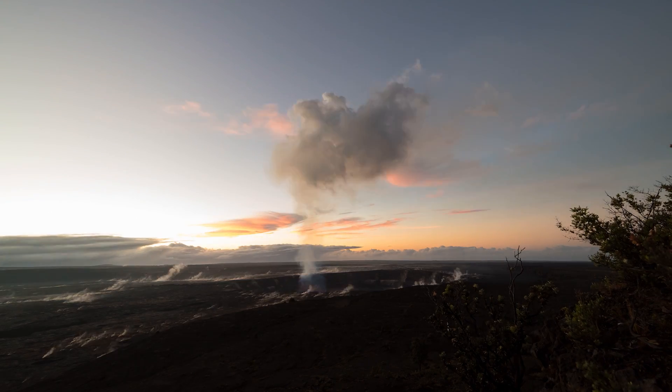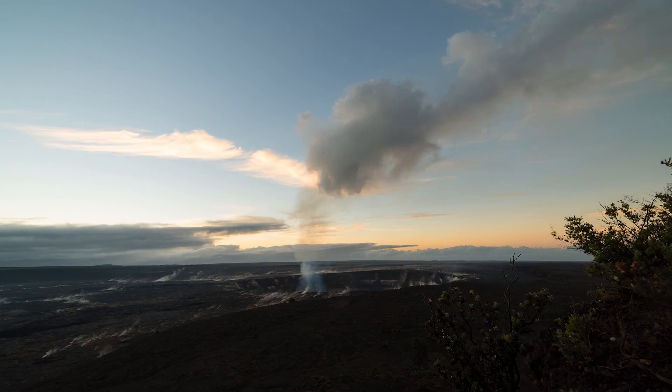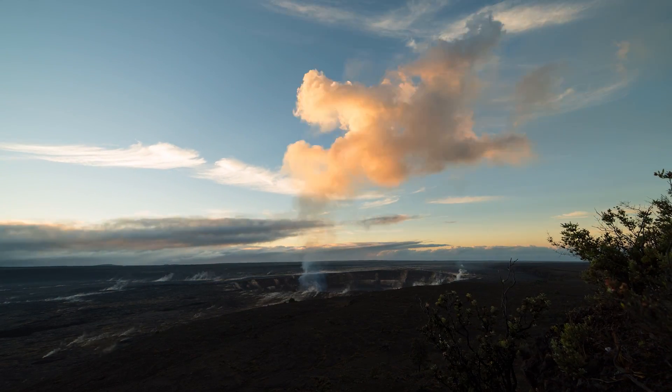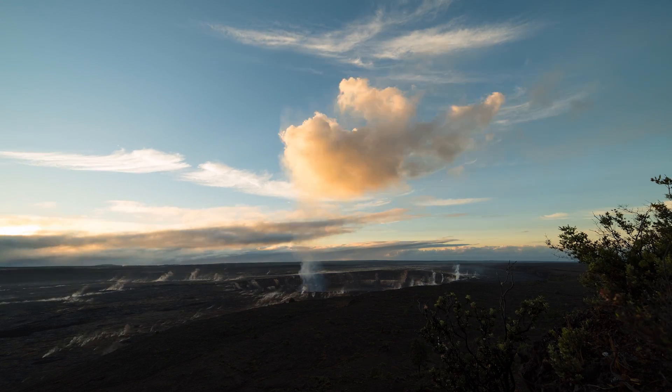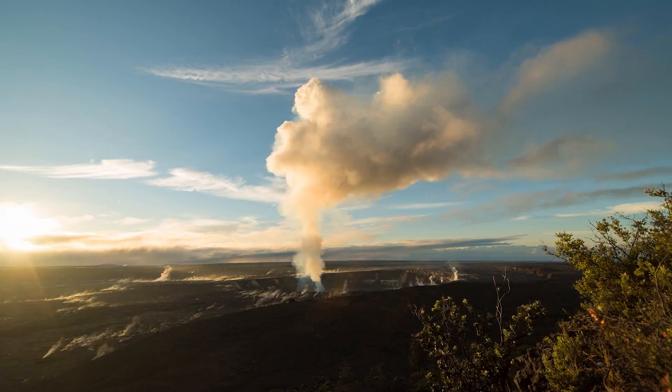I'm using LR Timelapse 4.4 Pro. There are three different versions. The free demo version allows you to process timelapses with up to 400 frames.